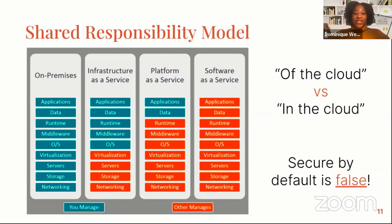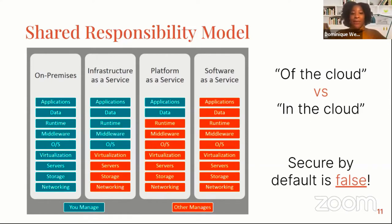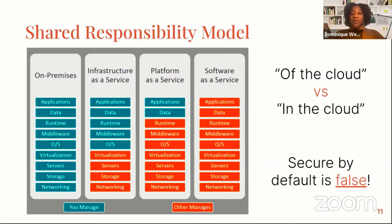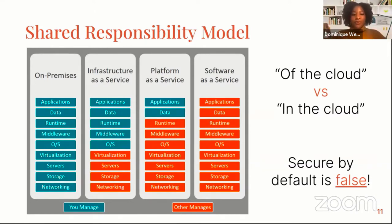In infrastructure as a service you have more control and more configurations to deal with, including installing your OS, patching your applications, securing your data, configuring firewalls, and picking which OS you're going to use. Platform as a service gives up a little bit more control — you really just manage the security of your applications and maybe some control of your data. And with software as a service, you give up all control and you just use it.